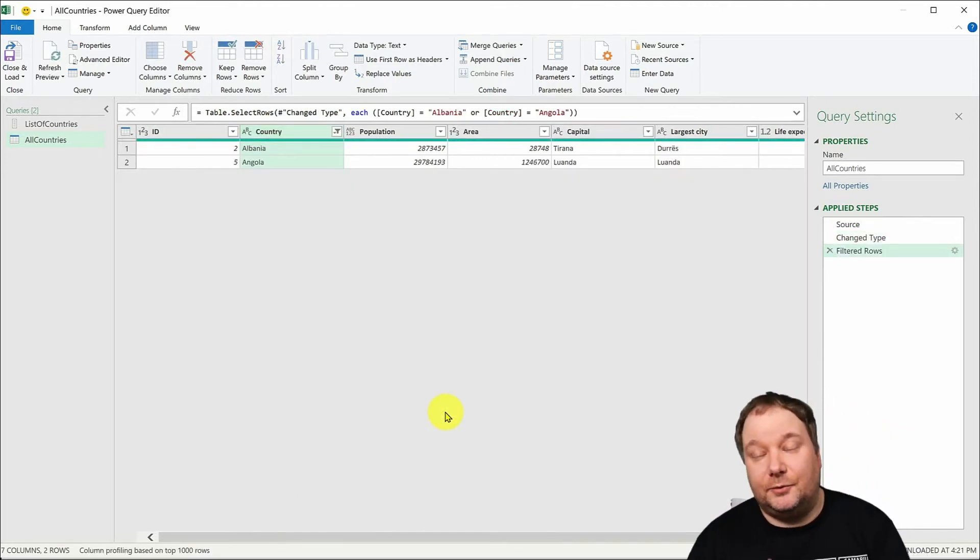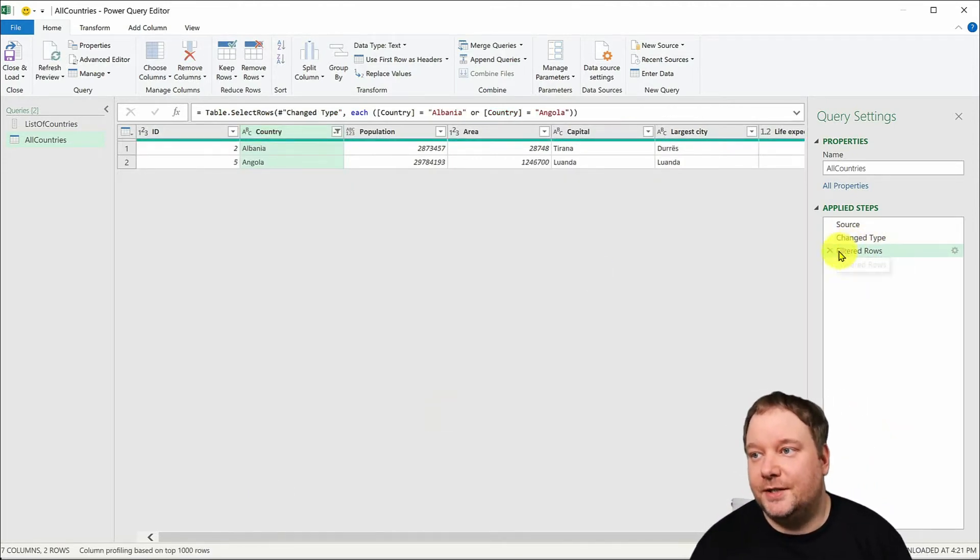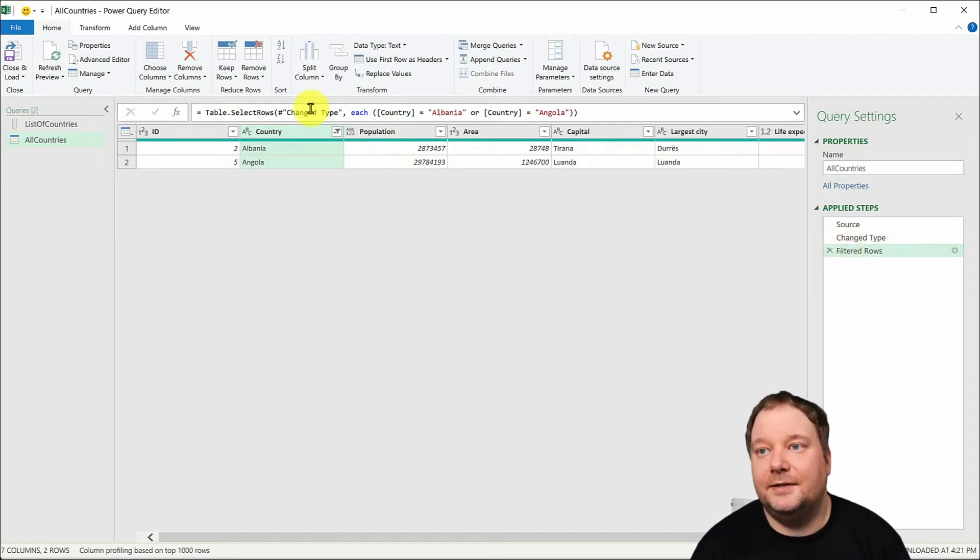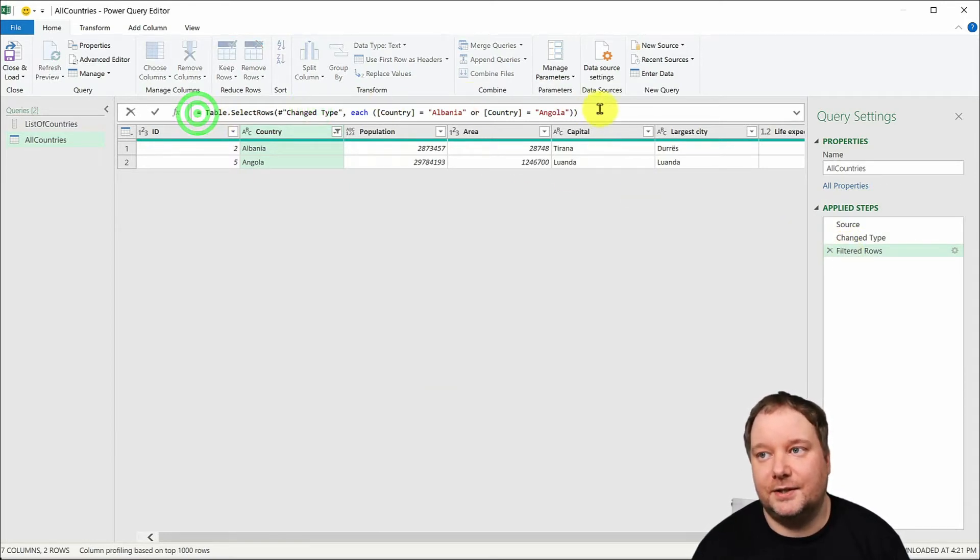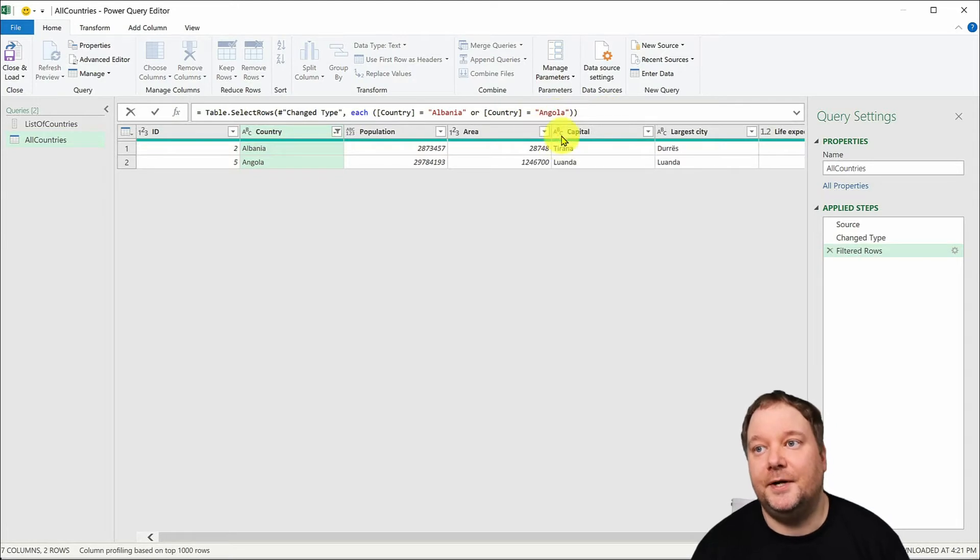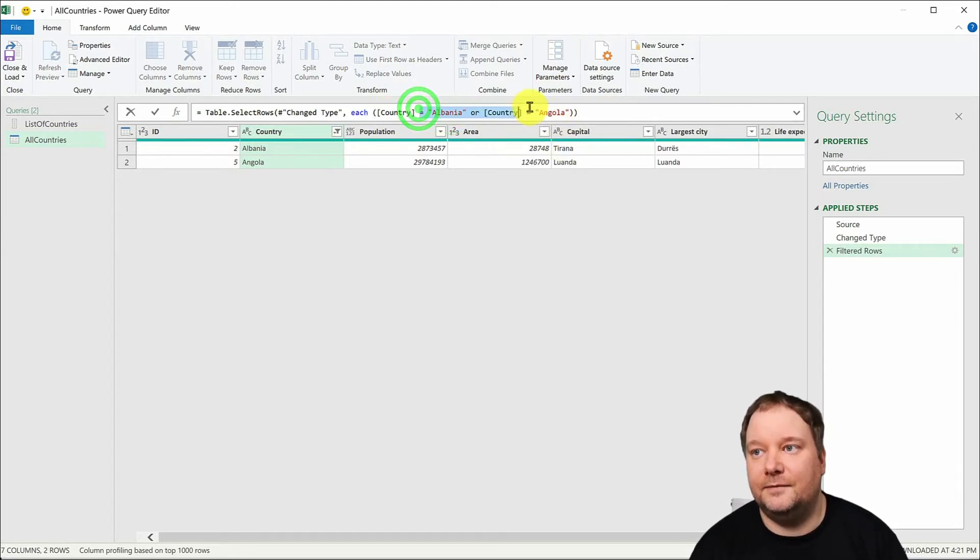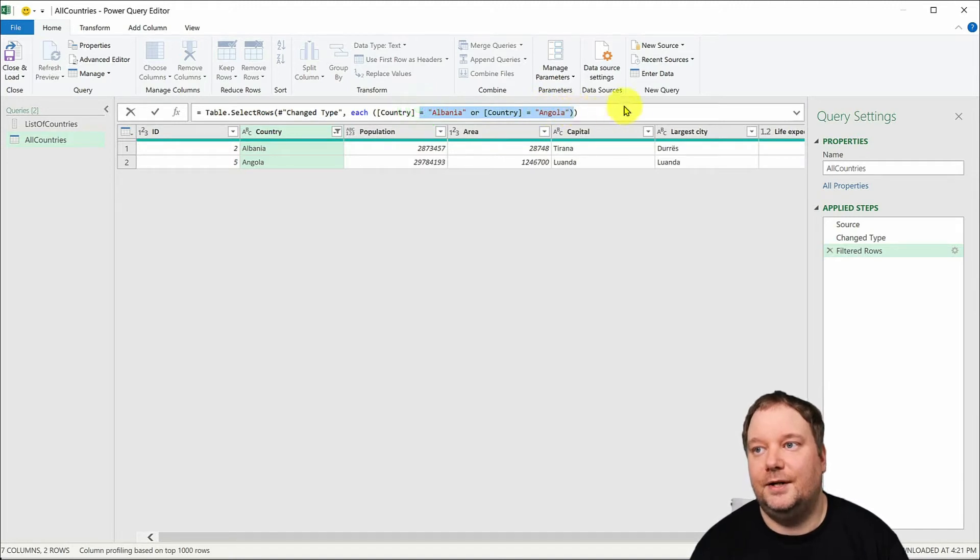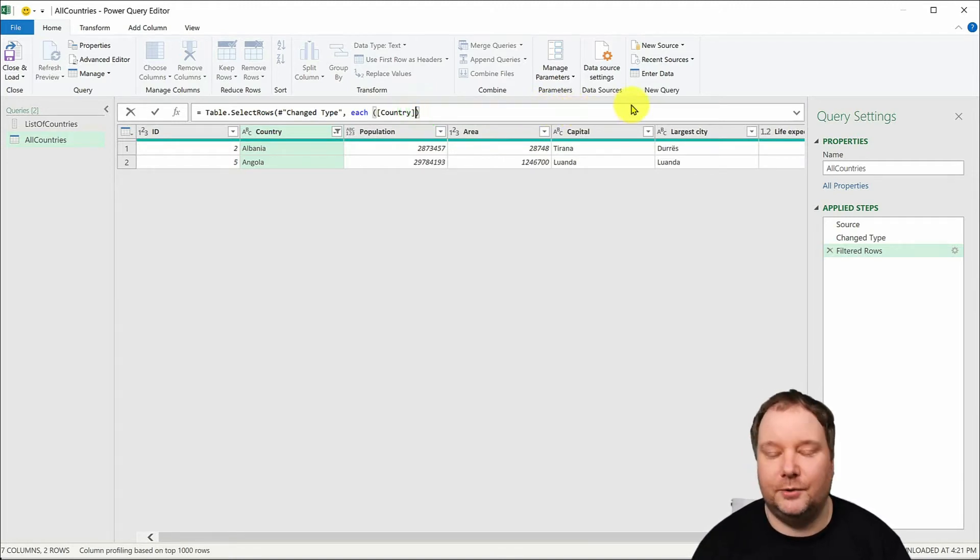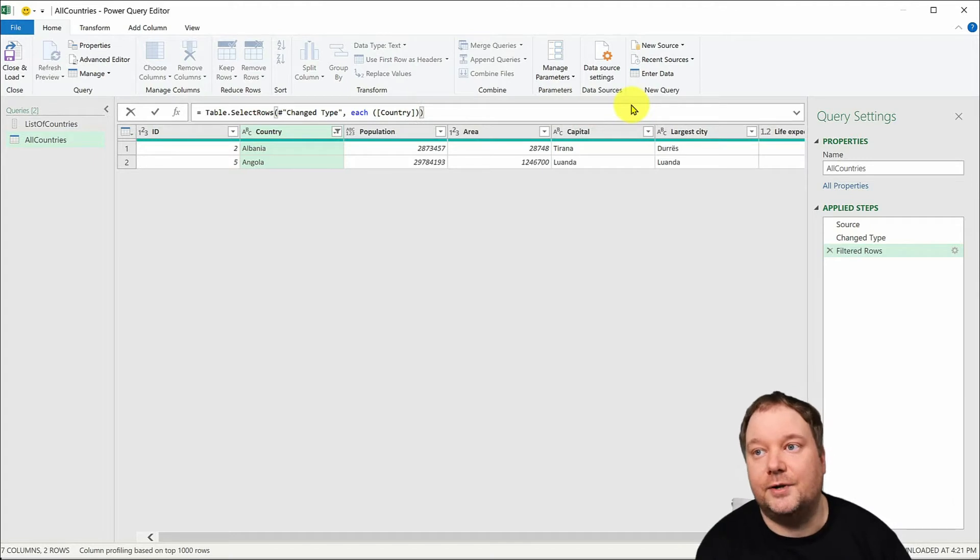Now the reason we did this is just to get this step or rather to get this syntax up here because now that we have this syntax up here now we can say okay I actually don't want you to do any of this. So I don't want you to hard code it to any country.